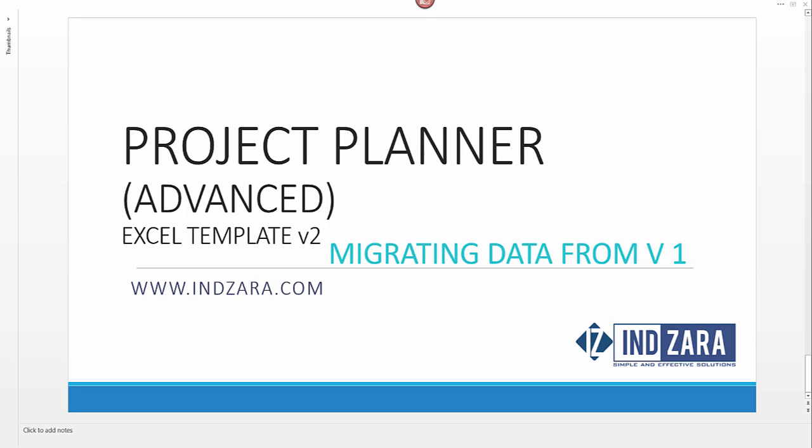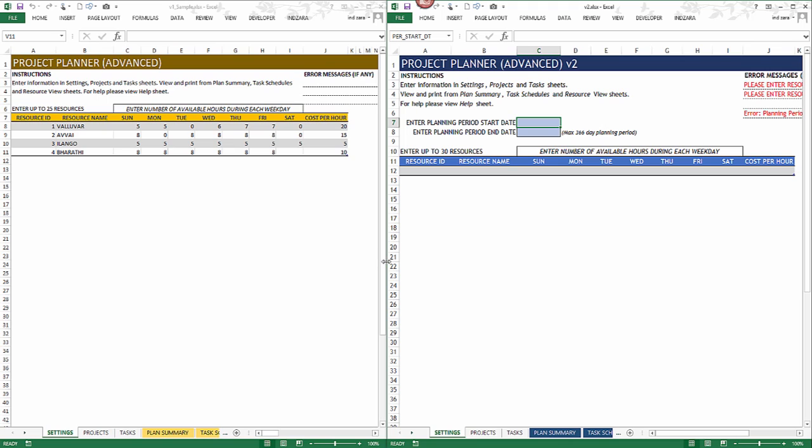This video will demonstrate how easy it is to take the data from version 1 of the project planner Excel template to version 2. If you have data in the version 1 file, you can watch this video to understand how to move it to version 2 and start getting all the benefits. I have both project planners open — the one on the left is version 1, the one on the right is version 2.